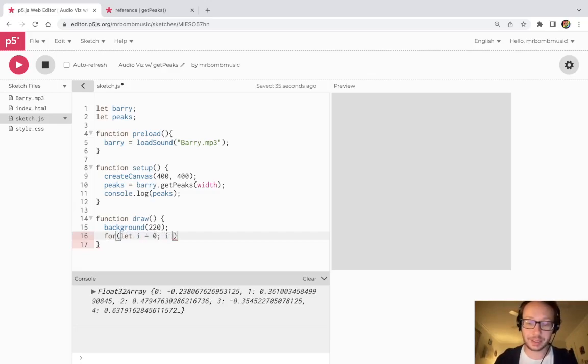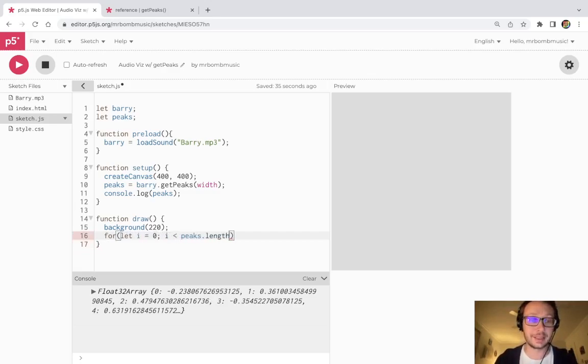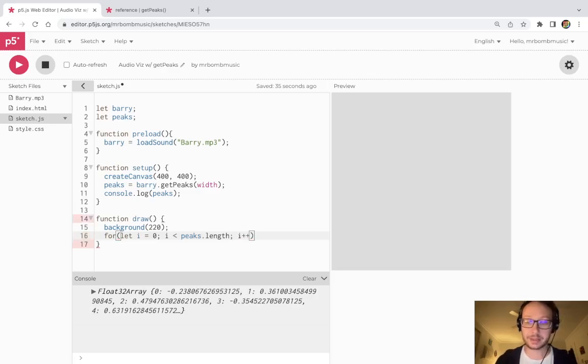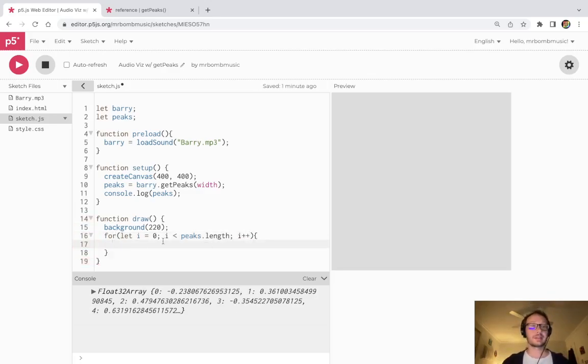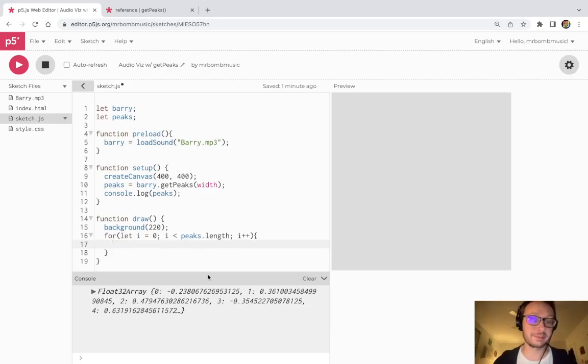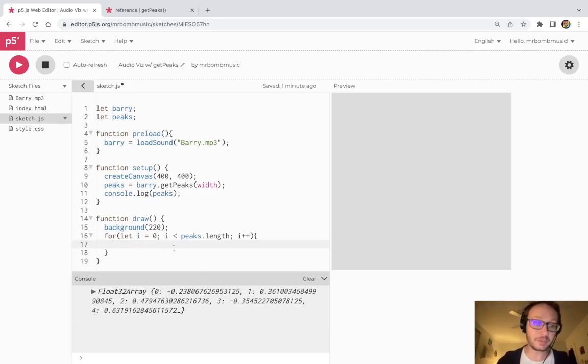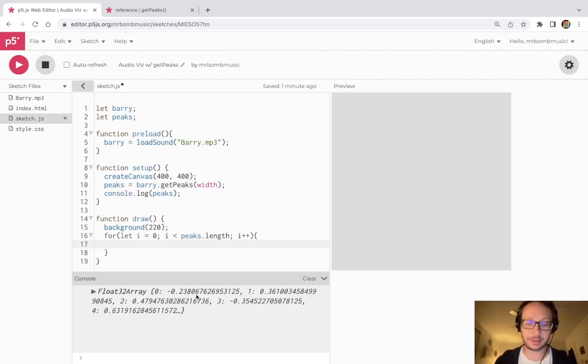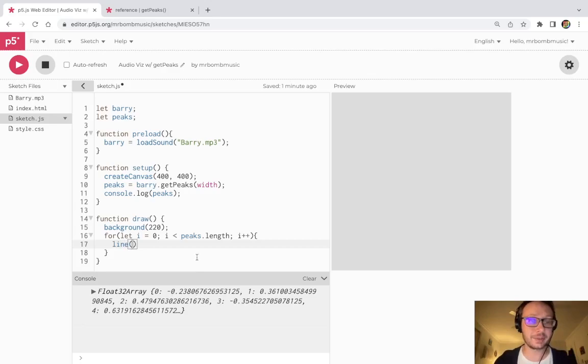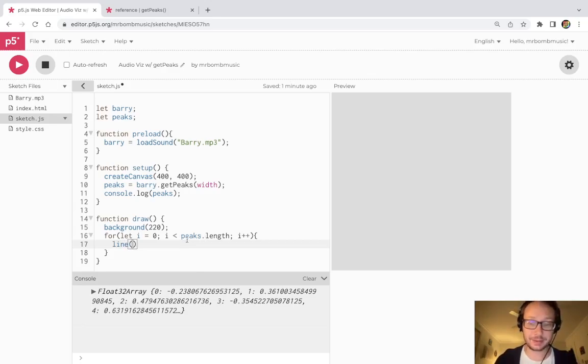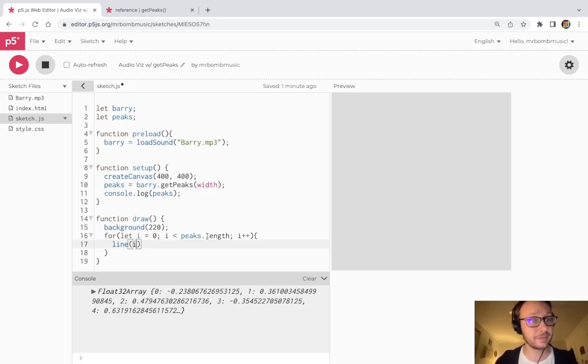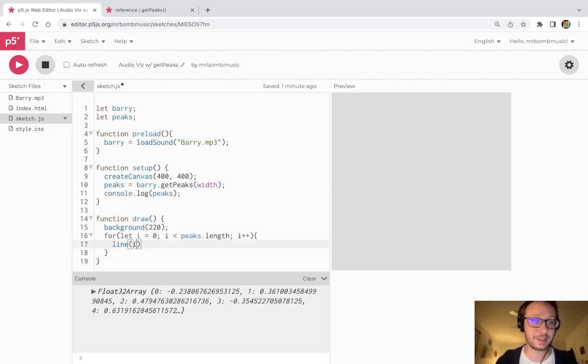So to go through that I'm going to need a for loop. So let i equals 0 then i is less than peaks.length and then i plus plus.